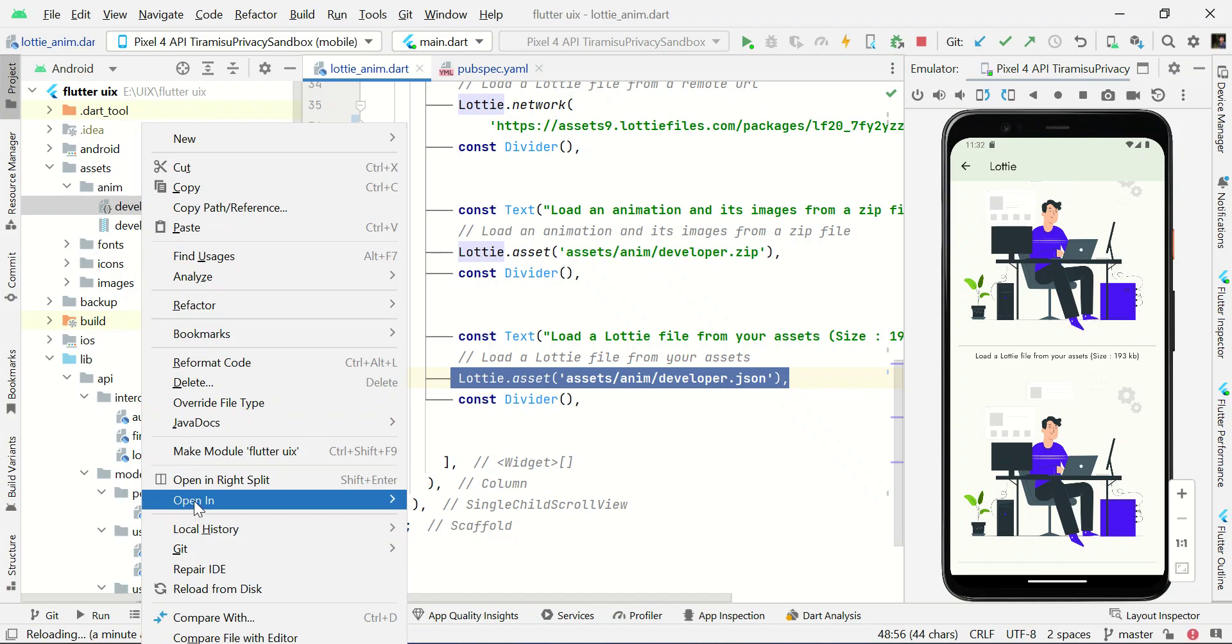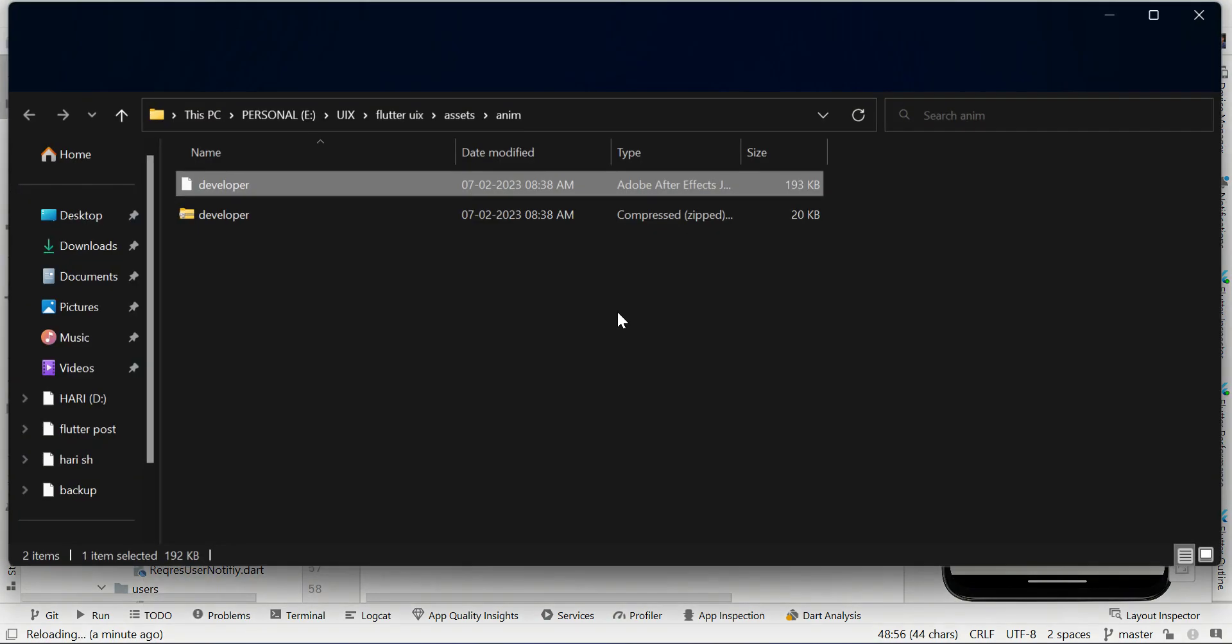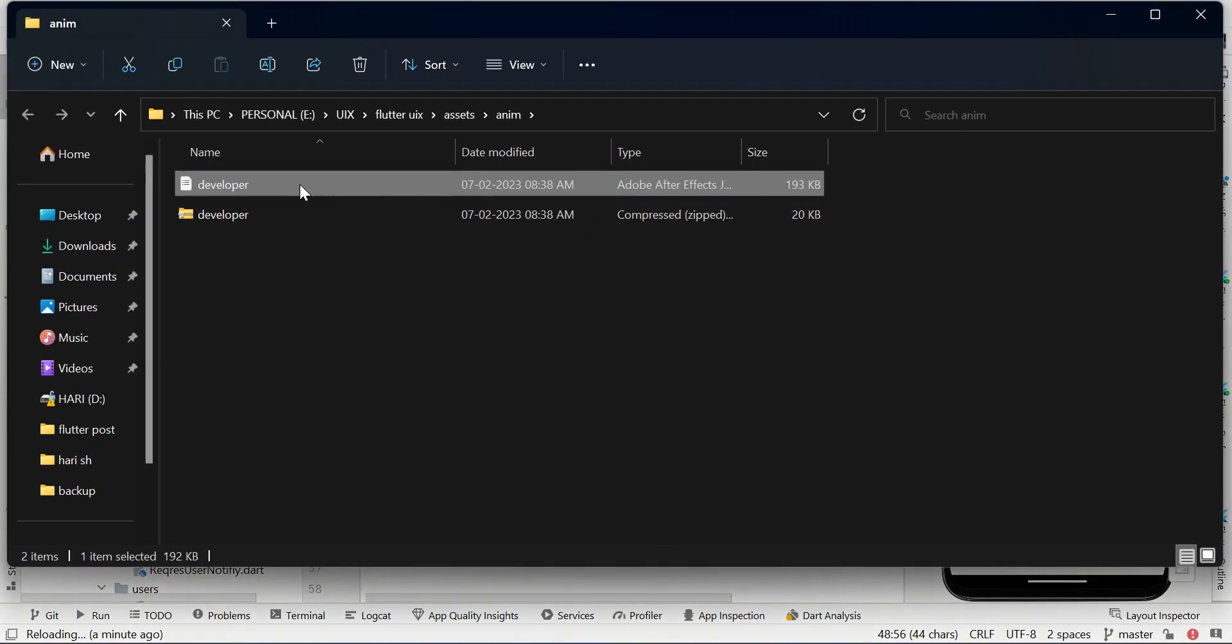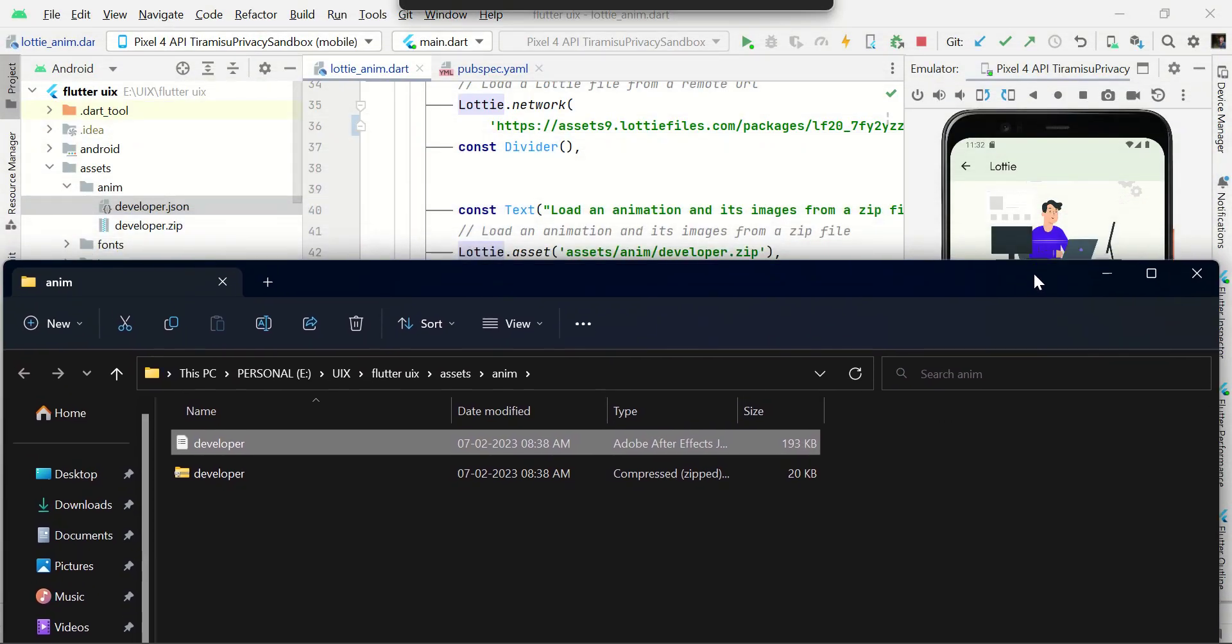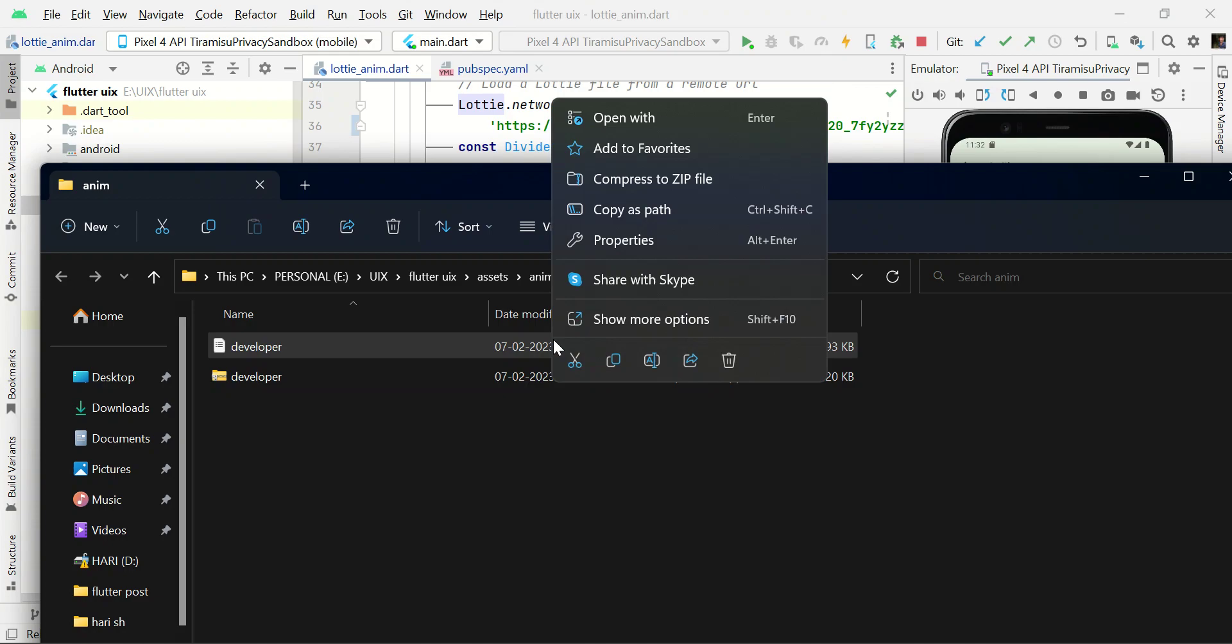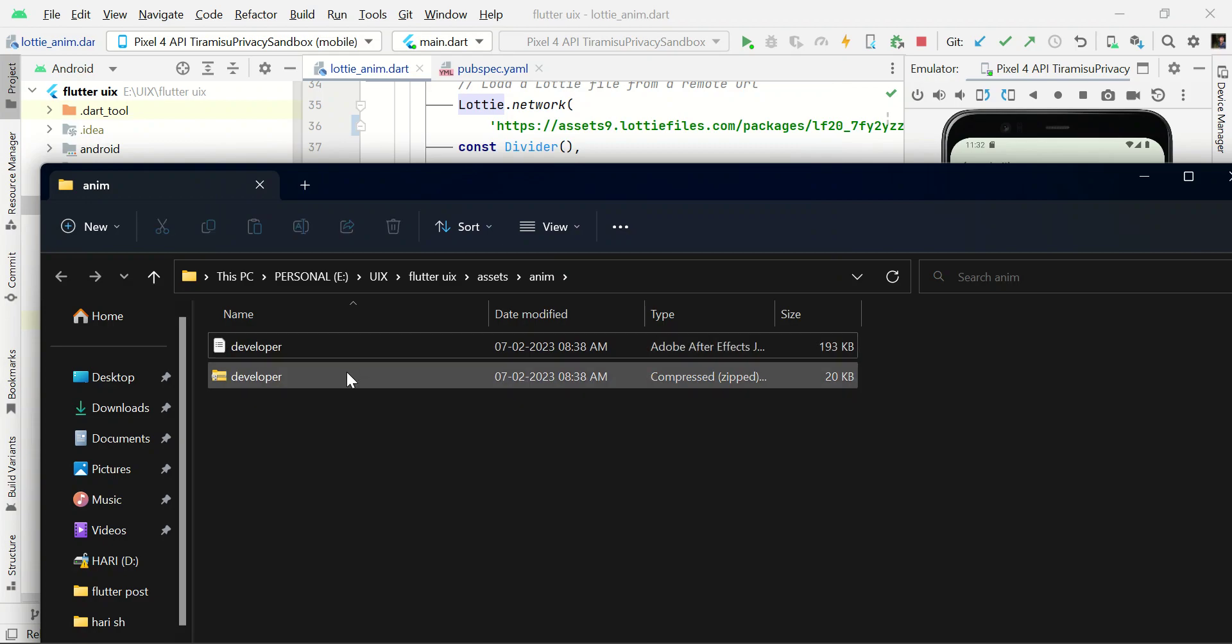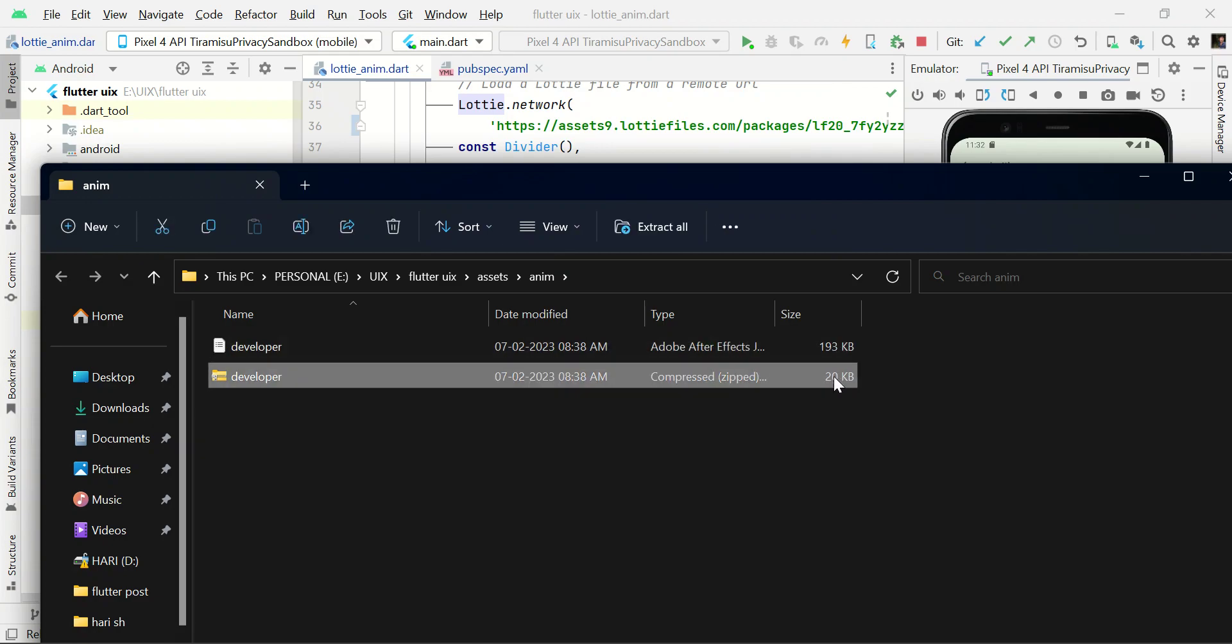I just going to show you some example. For example, you can see this file size is 193 KB. The same motion, I just right-click and compress. I just compress this image. This JSON file is converted from 193 KB to 20 KB.